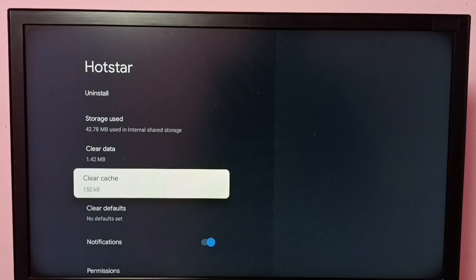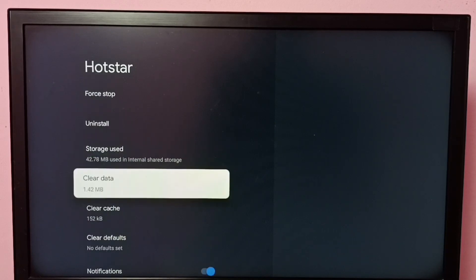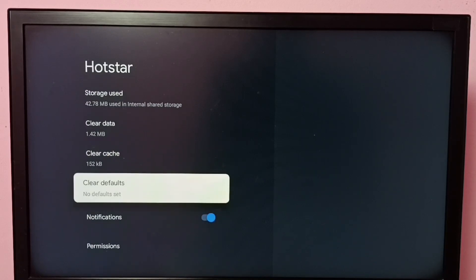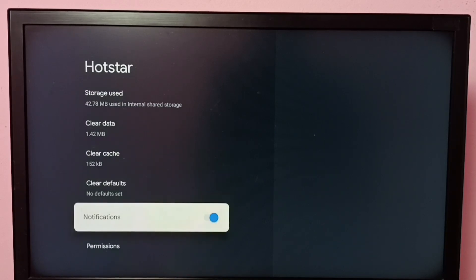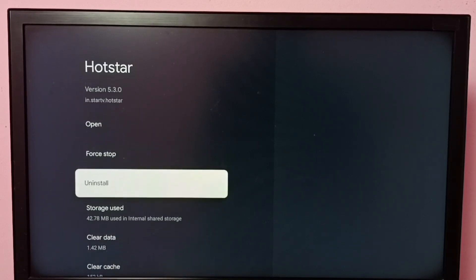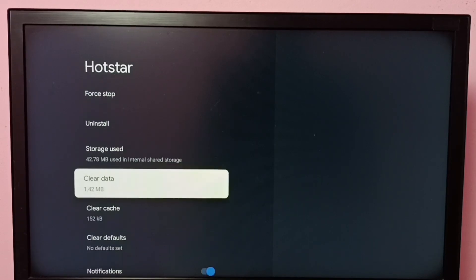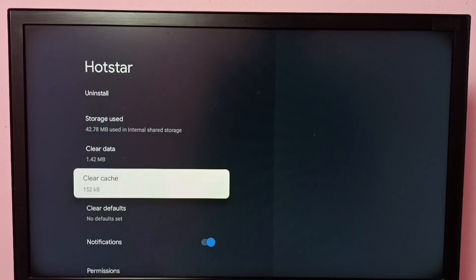We can see other options like Clear Data, Clear Defaults, Notifications, and Uninstall. All these options are available here. Using this Clear Cache option, we can clear the cache of Disney Plus Hotstar app. I hope you have enjoyed this video.